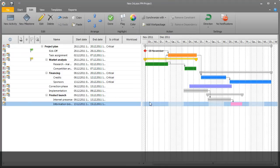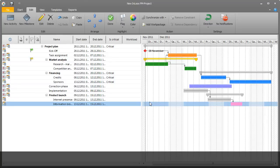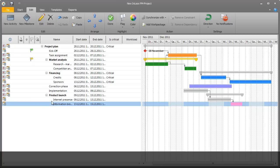Features like task dependencies, time buffers, forward and backward planning, and many others support project managers in creating complex project schedules, and basic ones as well.